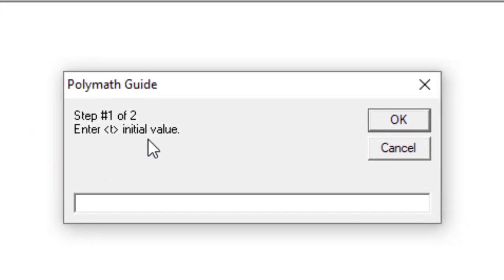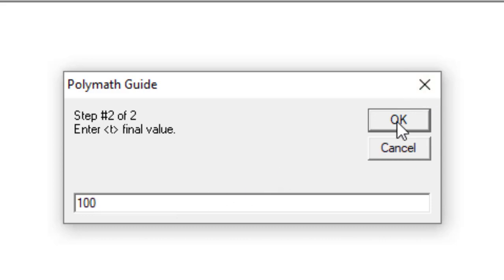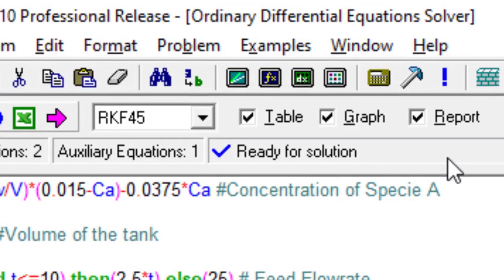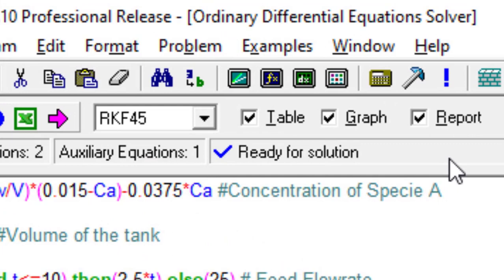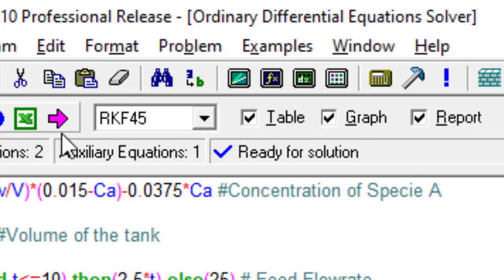Go there and define initial and final values of the independent variable. Click on this button and enter the initial value, that is 0. And then enter the final value. Let's say that I want to check the behavior of the tank at time equals to 100 seconds. It's a general guess, you can play around with this. Now the message box says ready for solution. I'm not going to change this solution algorithm because it's just for demonstration purposes. Let me click on this. I want to generate table, graph, and report, all three things. Let's solve this.